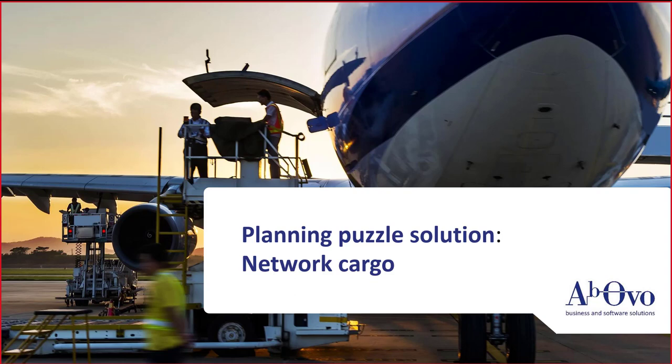Hello, we are from Obovo and we have developed a supply chain planning and optimization solution in Delmia Quintic. Today we will show you how you can solve your air cargo shipment strategic problems.